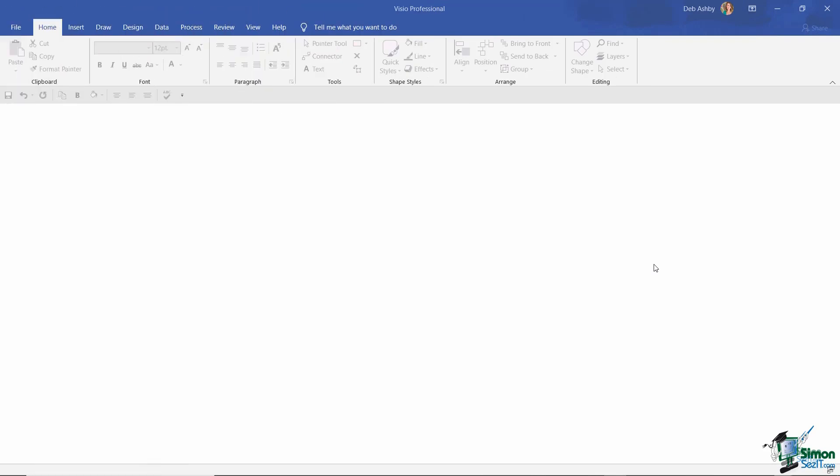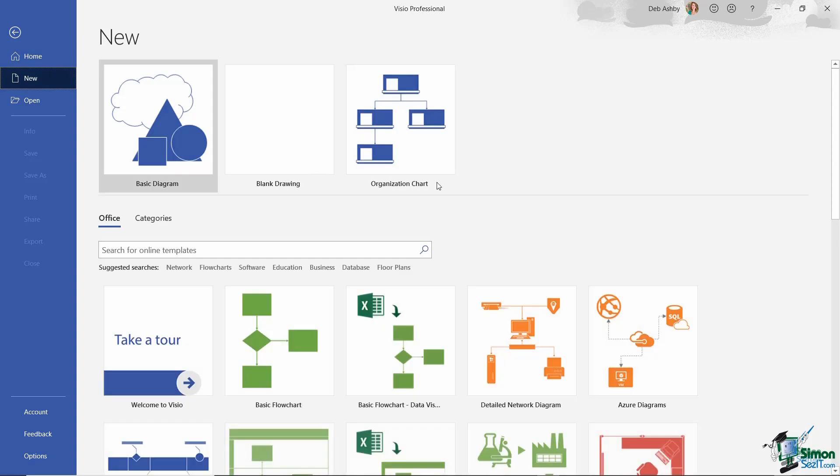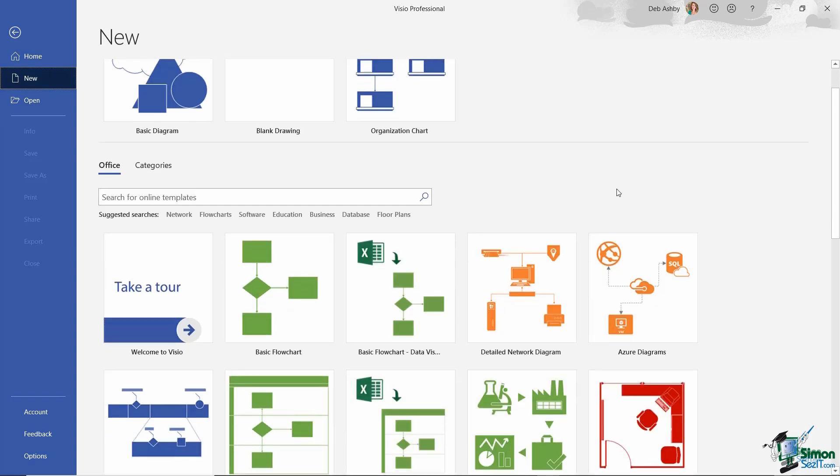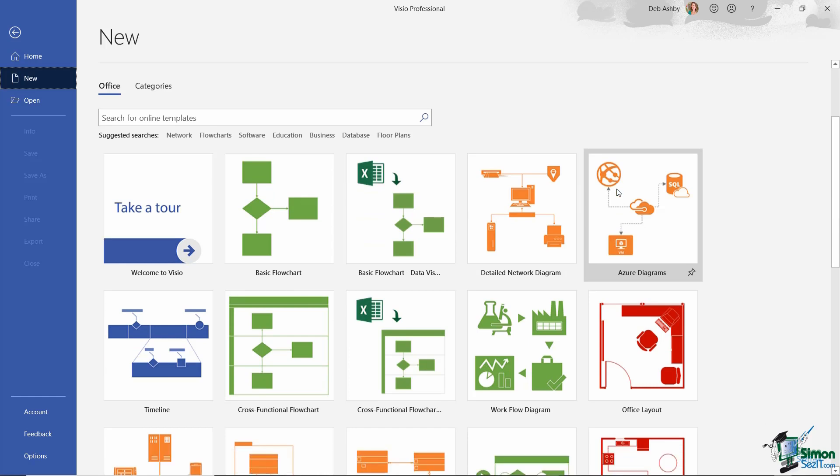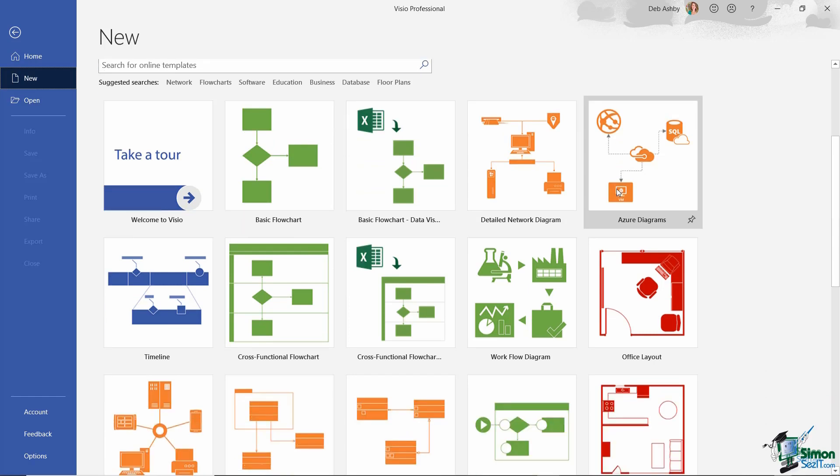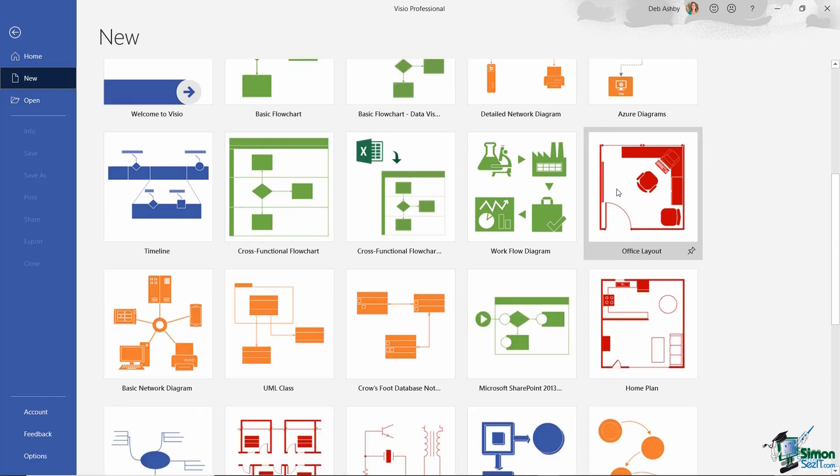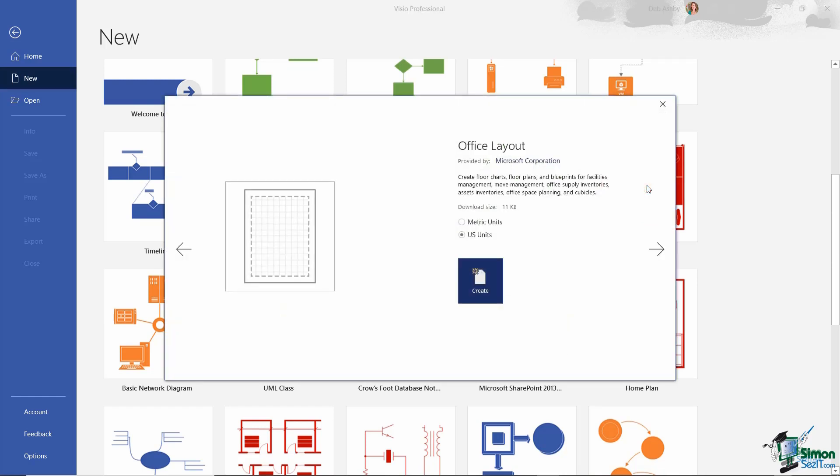The first thing we're going to do is select a template. Let's jump up to the File tab, which takes us into the backstage area. We're creating a new drawing, which will open all of those Visio templates. I'm going to scroll down to look at the templates. We're looking for the office layout, which is the last one in the second row. Let's click to open this template.